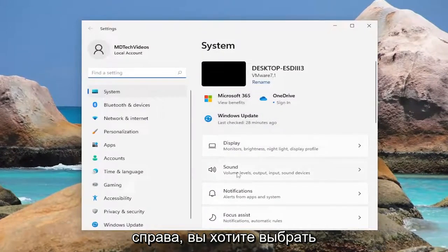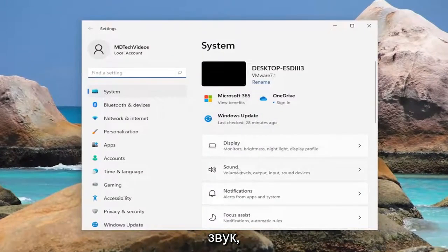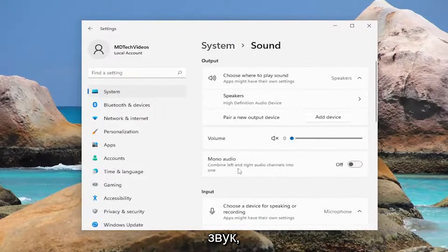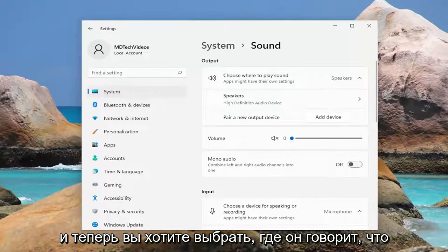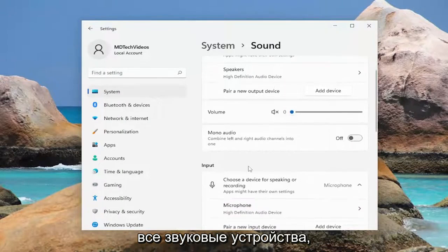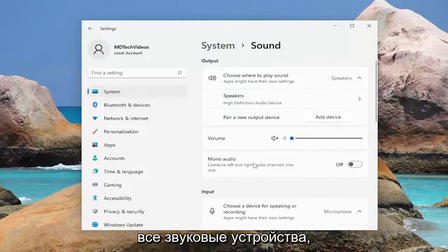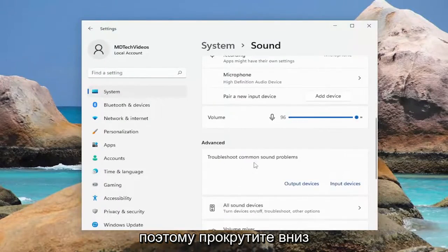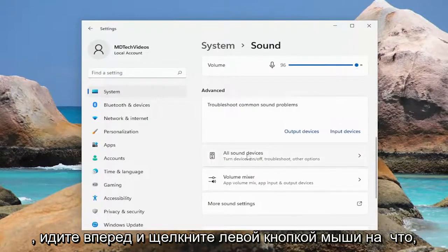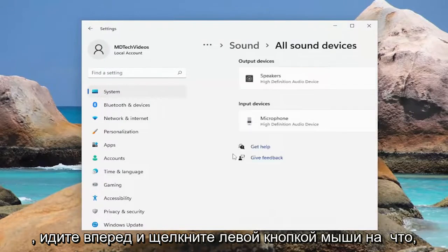On the right side you want to select Sound, and now you want to select where it says all sound devices. Scroll down and go ahead and left click on that.